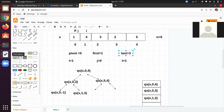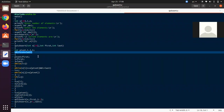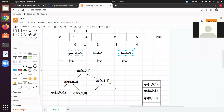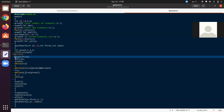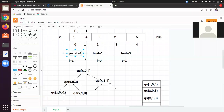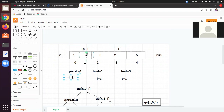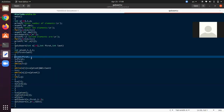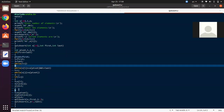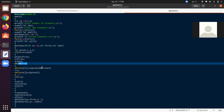first = 1 and last = 3. Check if first < last — valid. Execute the three lines: pivot = first = 1, i = first = 1, j = last = 3. So pivot is at index 1 (element 4), i is at 1, and j is at 3. Now the outer while executes: while i < j — 1 < 3 is valid.